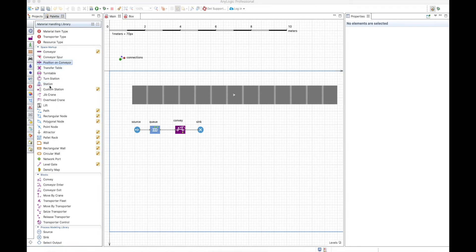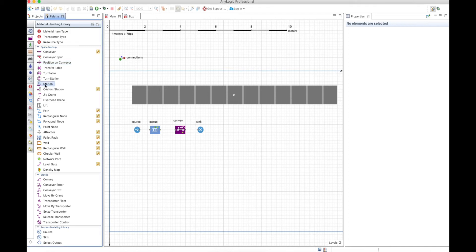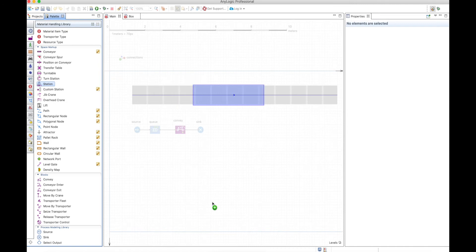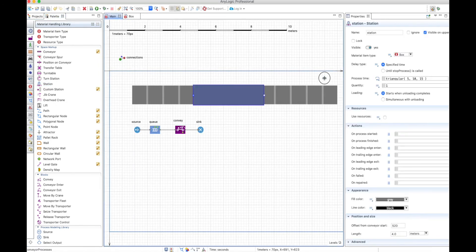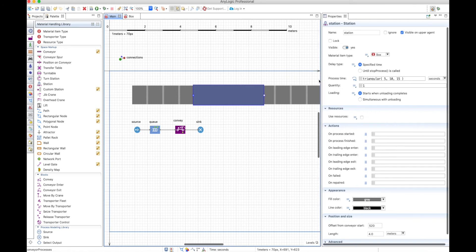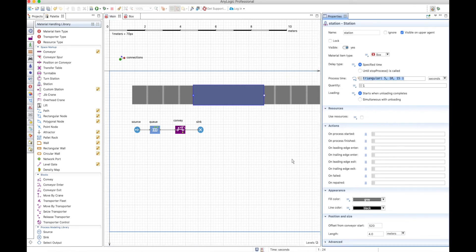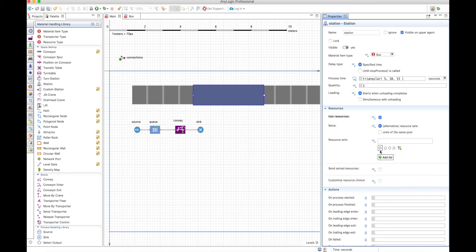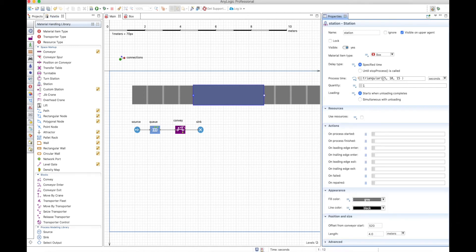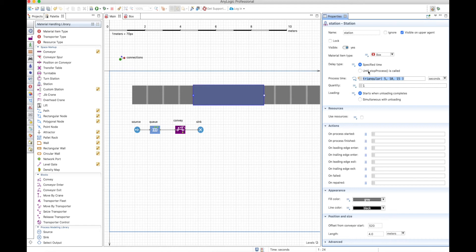The station is something we'll talk about first, and you can position it anywhere inside the conveyor, so let's put it in the middle. This station is special in the sense that you can define a process time — sort of a delay, but also like a service because you can use resources that will do something in this station. Let's start by not using resources. The same way you use a delay in the process model library, you can define a delay time and a stop delay, which here is called stop process.